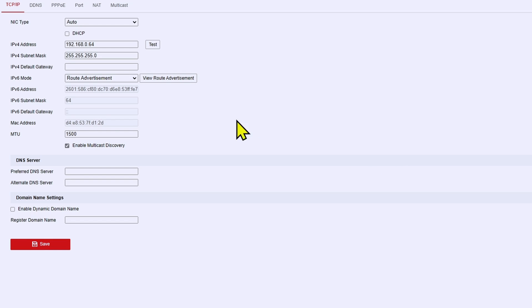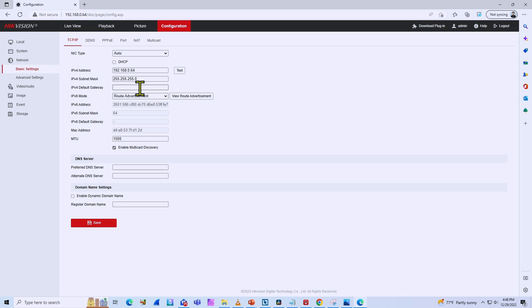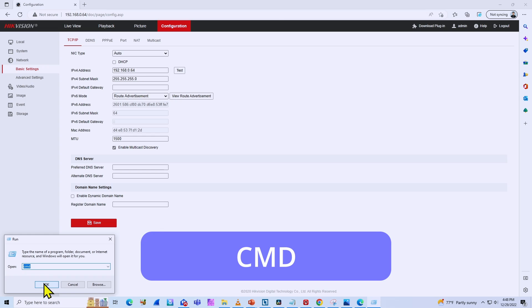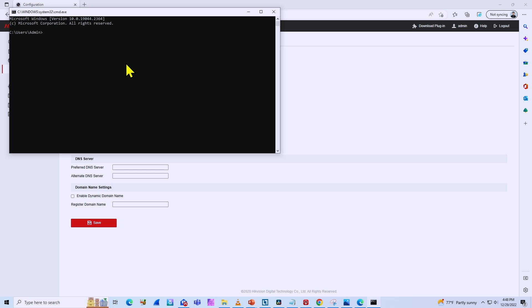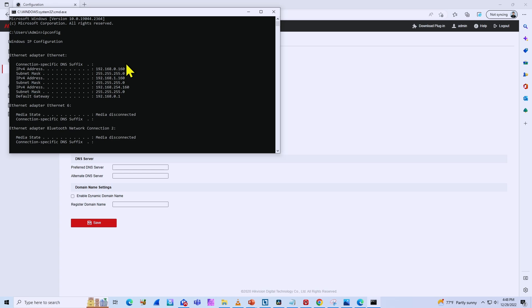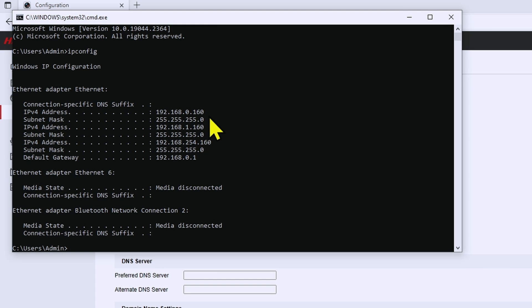Let's go back to the camera and input the gateway information. If you don't know what the gateway is, you can check on your computer — it already knows how to get to the internet because it has the default gateway configured. Right-click, go to Run, and type 'cmd', hit OK. Then type the command 'ipconfig' and hit Enter. You'll see the IP, subnet mask, and here — the default gateway. That address is your default gateway.